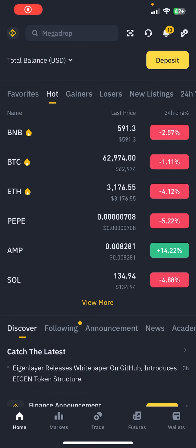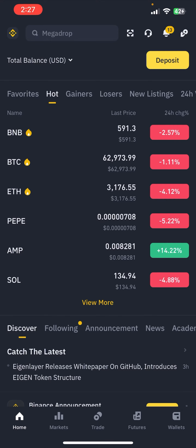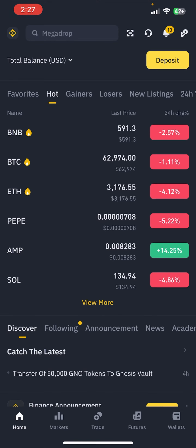Hello everybody, and once again welcome back to the Financeable YouTube channel. Today in this video I'm going to show you how you can sell crypto in Binance, so make sure you follow my steps till the end.